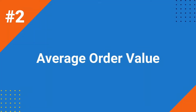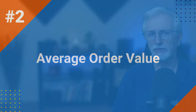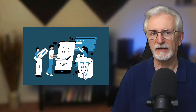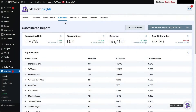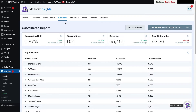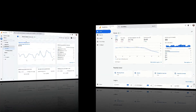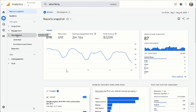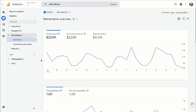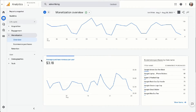One of the best ways to increase revenue from your store is to encourage customers to spend more when they make a purchase, so you'll need to track and improve your average order value. You can find this metric at the top of your MonsterInsights report. The higher the average order value, the more income your store gets from each order. You can find this metric in GA4, but GA4 calls it average purchase revenue. To find it, head to Reports, then to Monetization, then to Overview.